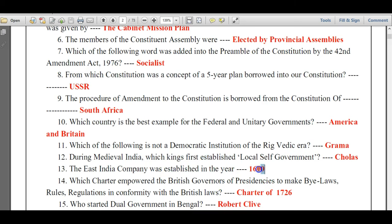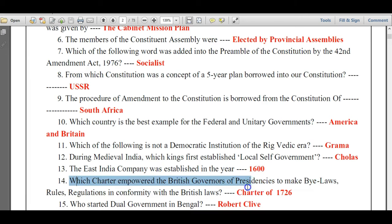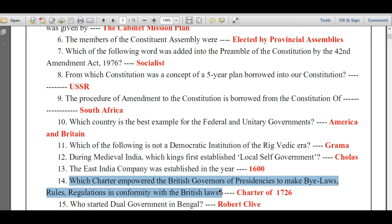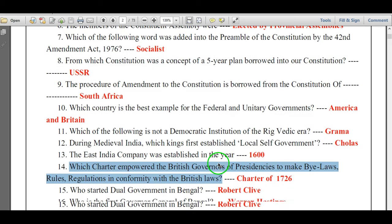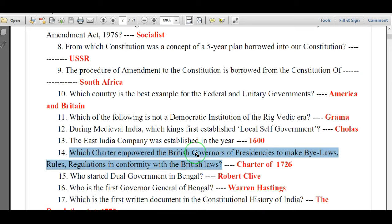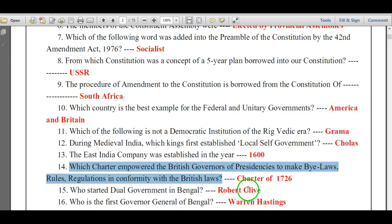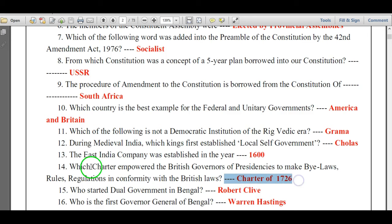The East India Company was established in the year 1600. Which charter empowered the British governors of presidencies to make bylaws, rules, and regulations in conformity with British laws? The answer is the Charter of 1726.